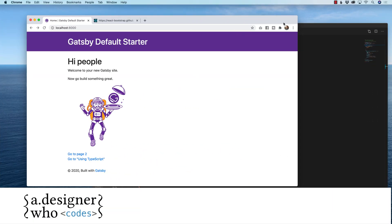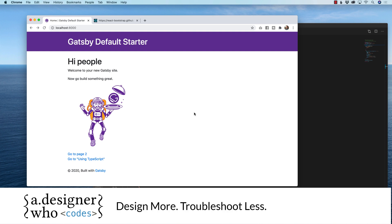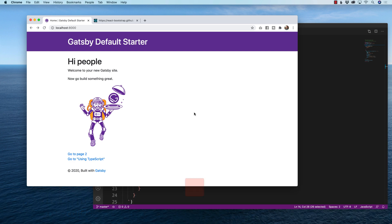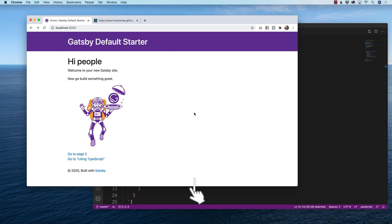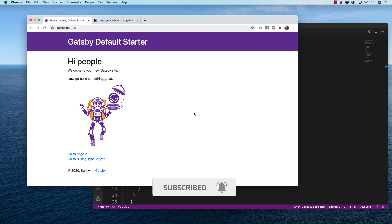Once again my name is Hayden Adams with A Designer Who Codes and this channel is all about helping you design more and troubleshoot less. If that's what you're looking for online then hit that subscribe button, hit that little notification bell so you never miss a video.